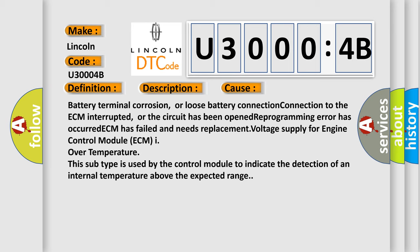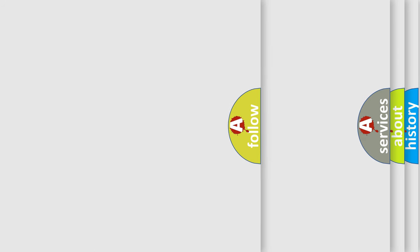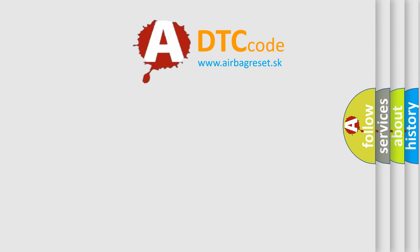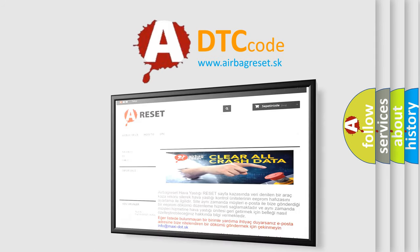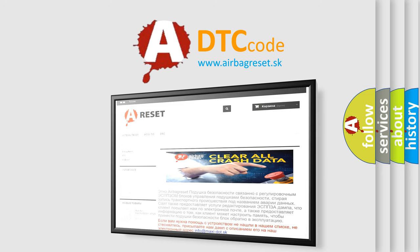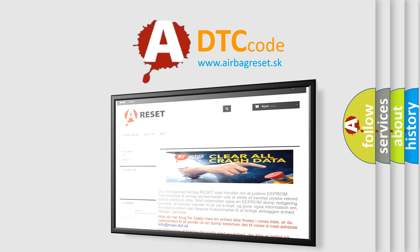The Airbag Reset website aims to provide information in 52 languages. Thank you for your attention and stay tuned for the next video.